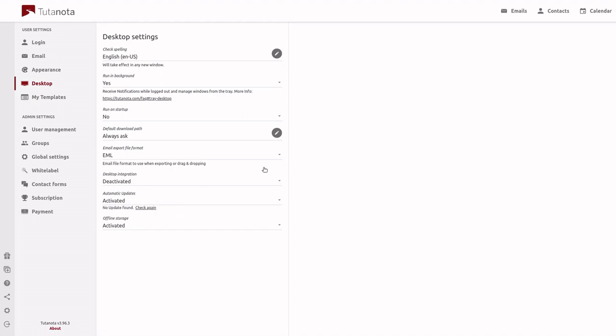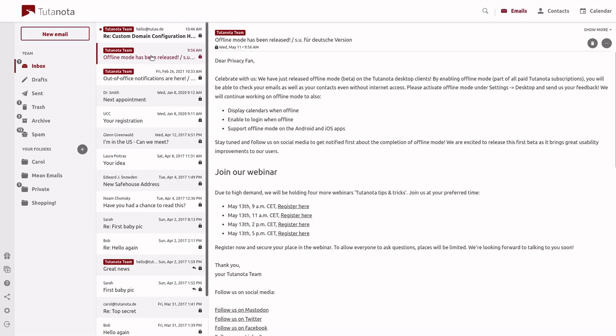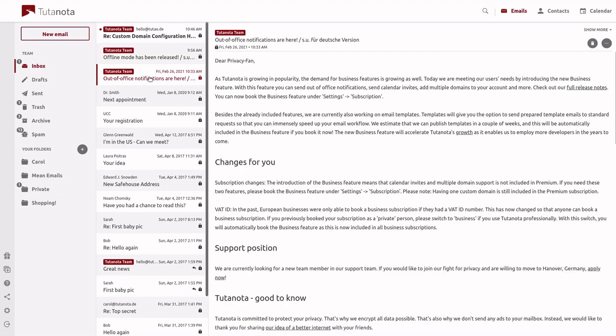Once this is complete, we can go ahead and return to our mailbox. Now we can open and load a few emails before we kill our internet connection. So we can load this one, this one, and maybe this one.